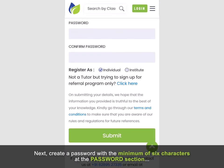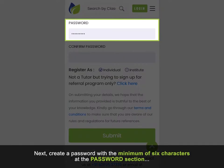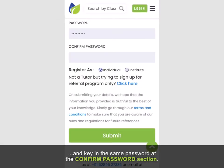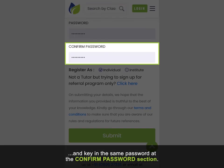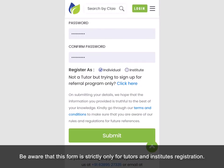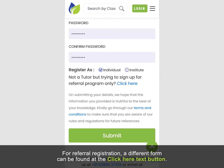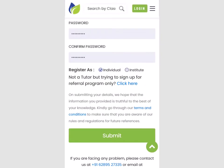Next, create a password with a minimum of 6 characters at the password section and key in the same password at the confirm password section. Be aware that this form is strictly only for tutors and institutes registration. For referral registration, a different form can be found at the click here text button.